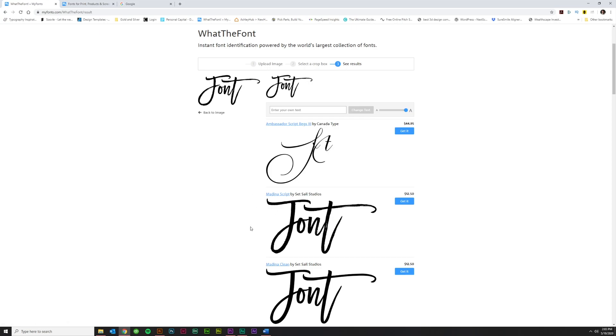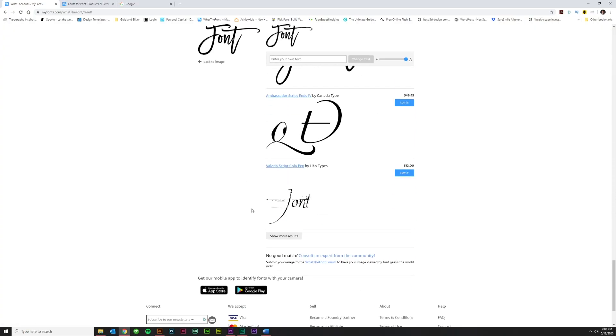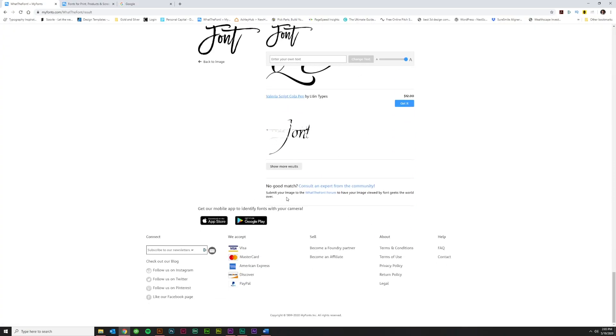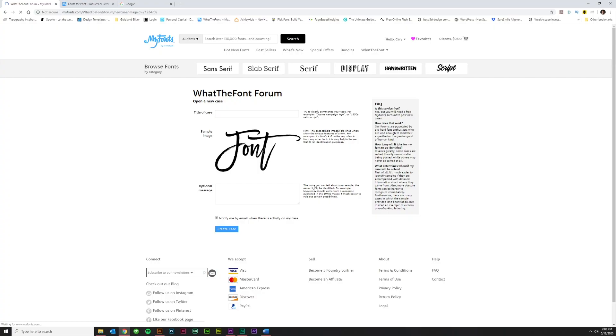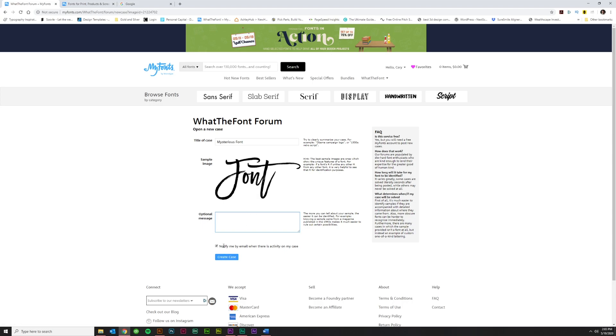But let's say you were not able to find a result here. You've got all these different possibilities. And what? No good match? Consult an expert from the community. You'll have to sign up with an account to do this. But it's free and it takes no time whatsoever. And then just title your case here that, oh, I don't know. Let's just call it Mysterious Font. You can leave an optional message if you'd like. I usually don't. And then just notify me by email. This is why you need an account. So that you have an email it can go to and click Create Case. And then usually within a few hours,